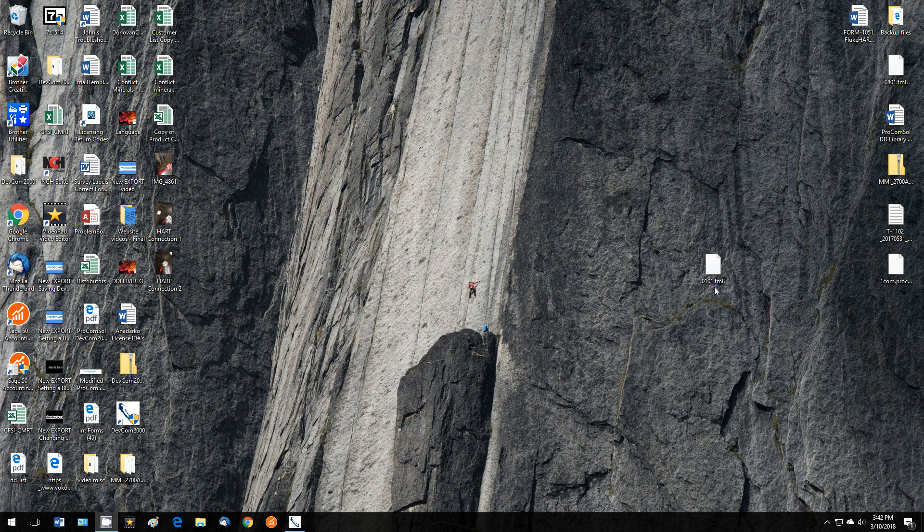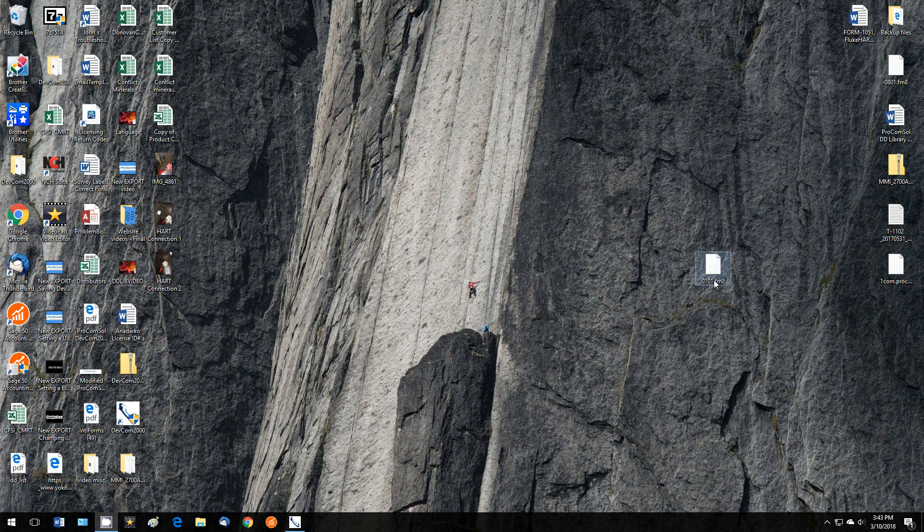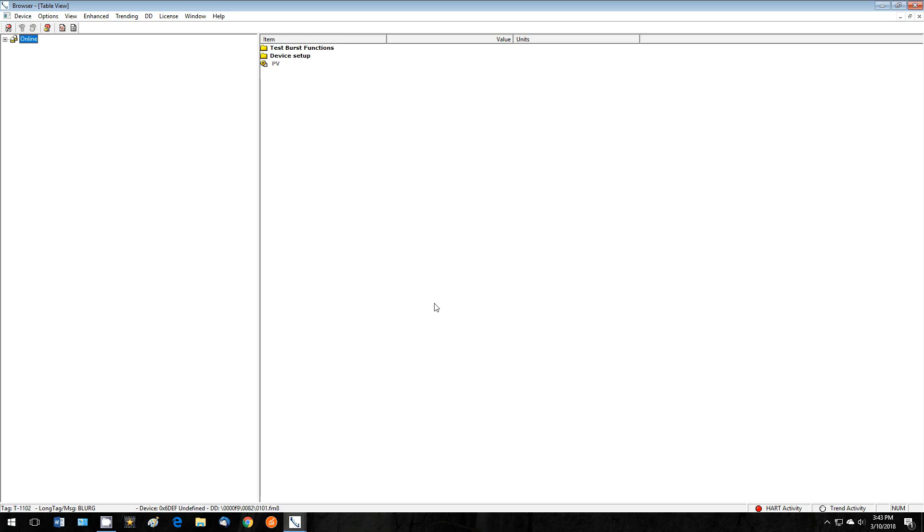Second, save the DD file to your computer and take note of the saved location that you have chosen. In this case, I have saved it to my desktop. Next, open DevCom2000. On DevCom2000's top menu bar, select DD, and then Add DD.